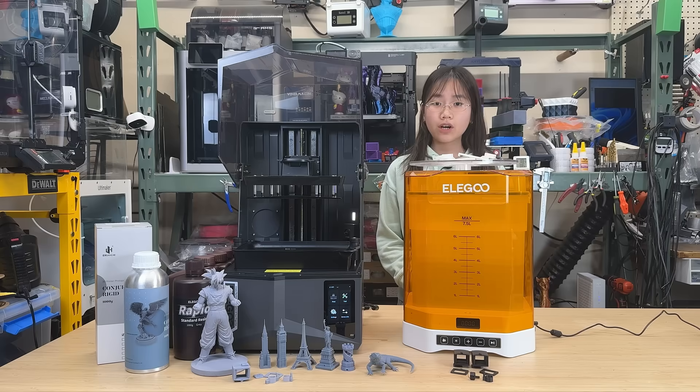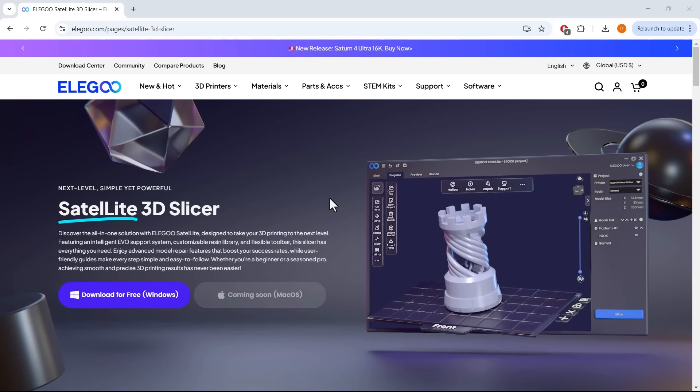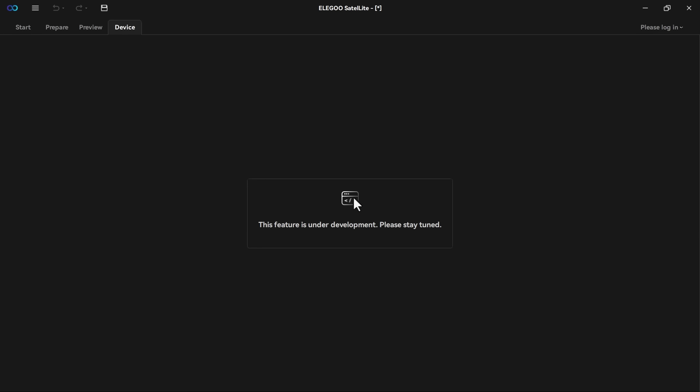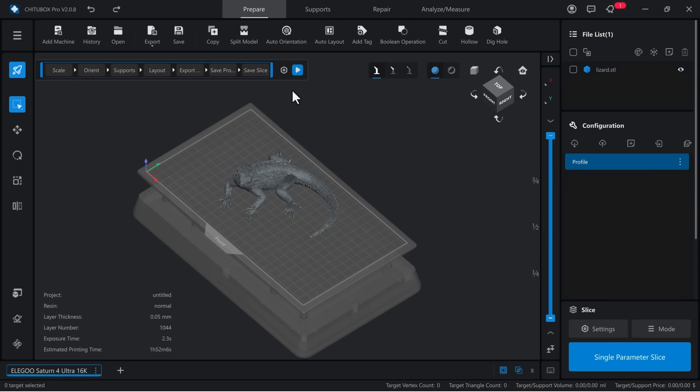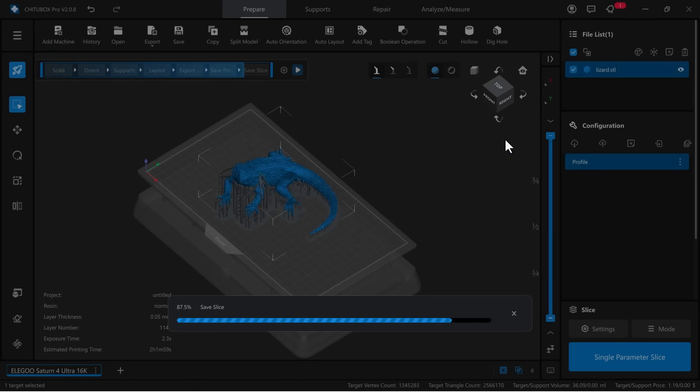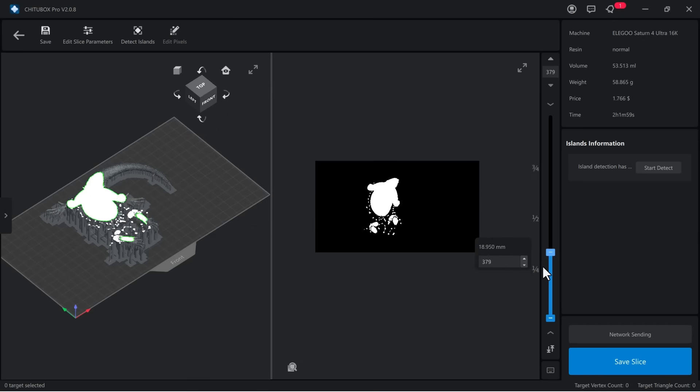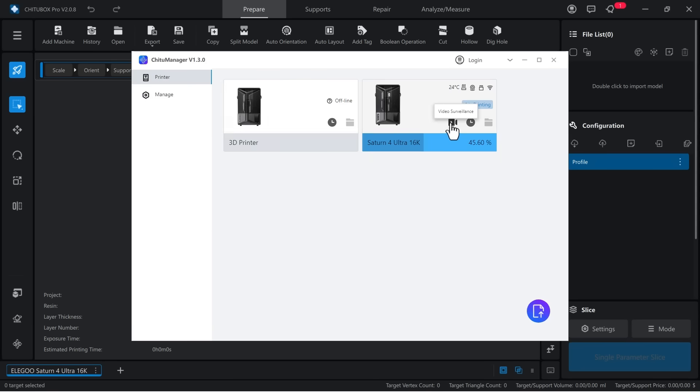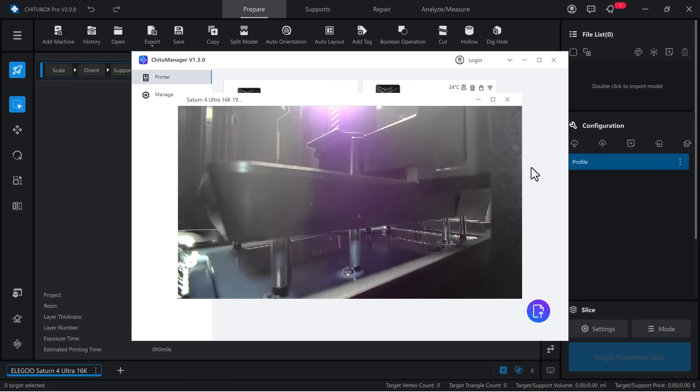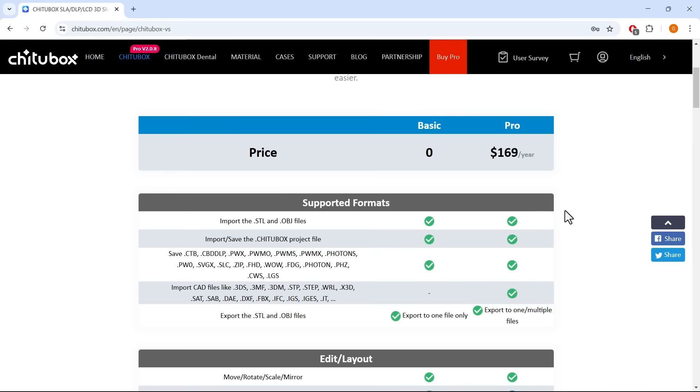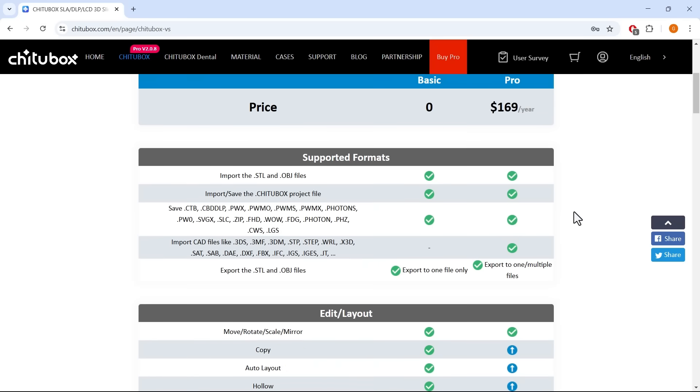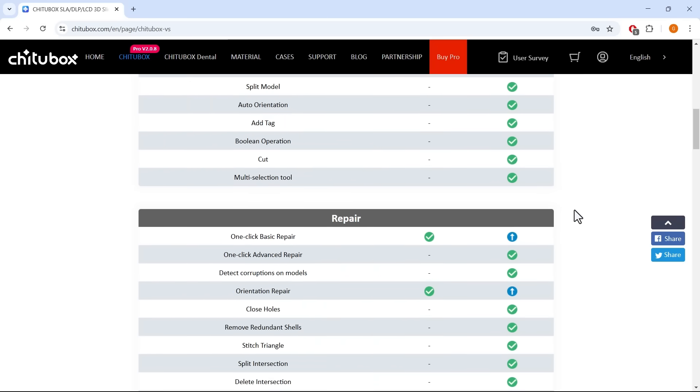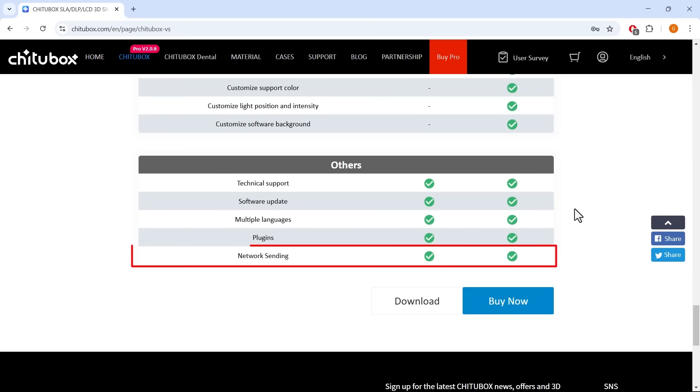Now for the cons. 1. The Elegoo Satellite Slicer feels incomplete at this stage. Currently, it's only available for Windows, and the network feature is missing, which discourages me from even trying it, especially since I already have Chitu Box Pro, which, while costing $169 per year, offers a lot of advanced features. That said, even the free version of Chitu Box works quite well and also supports network printing, making it a more practical choice for now.